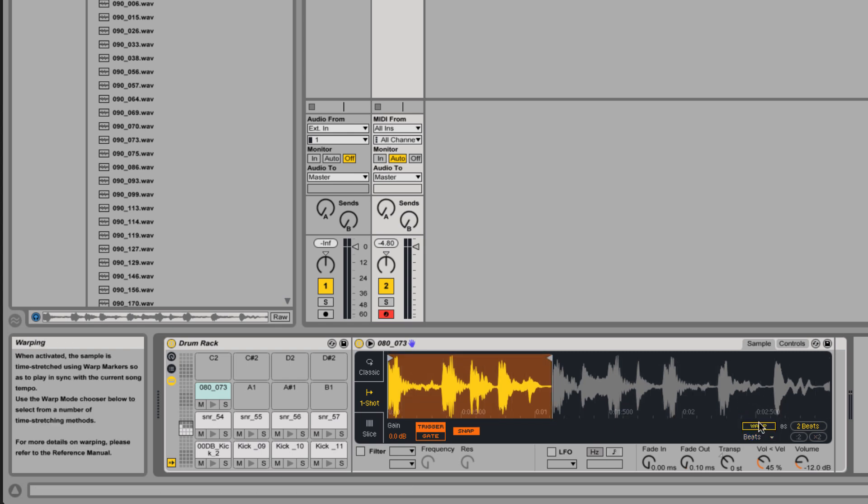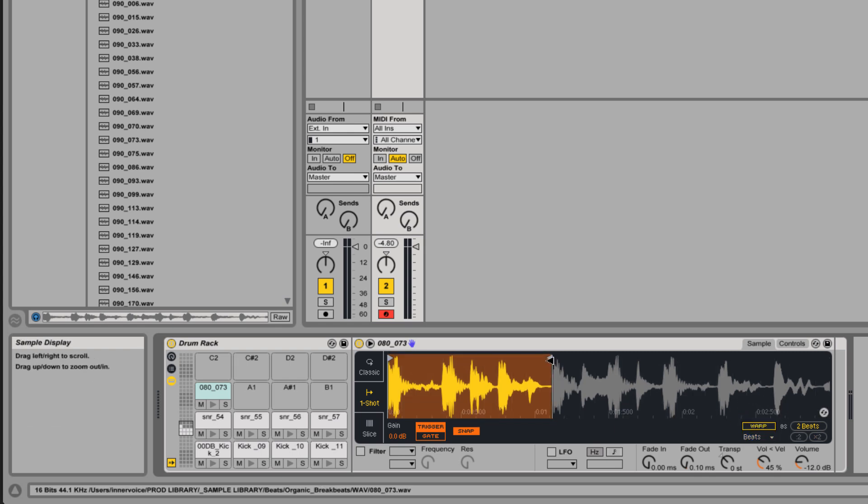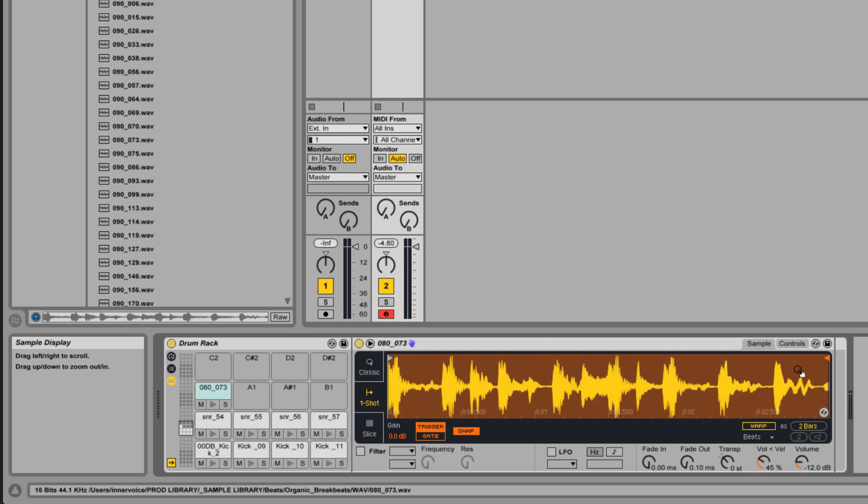If we take it off of warp it's going to be in the original tempo. Depending on how that sample or loop is set up you might want to warp it or not warp it. Generally we want to set our project tempo to where it is and let it conform that way.